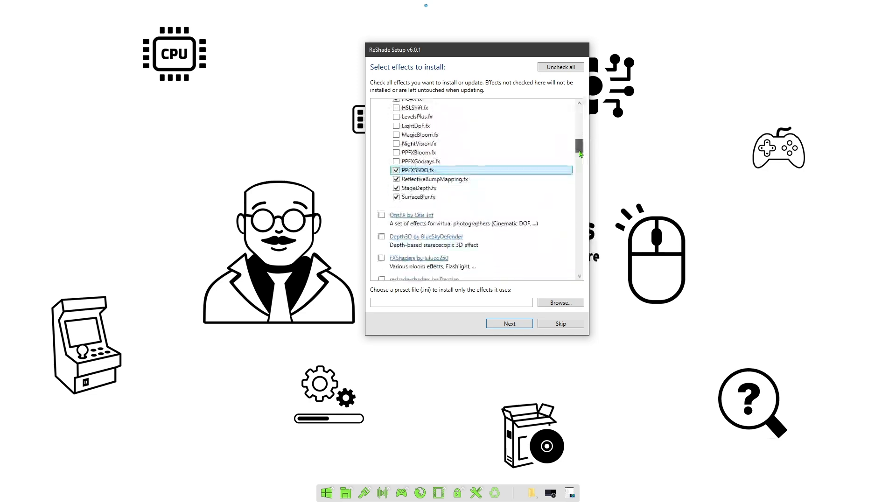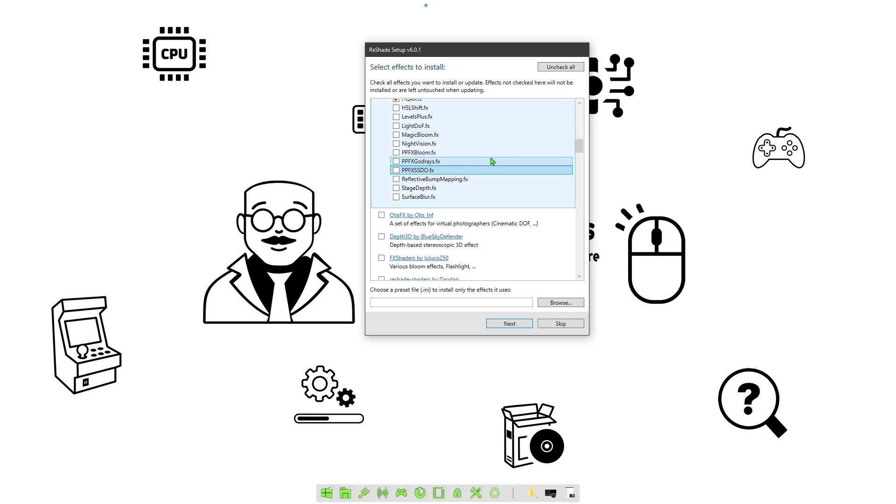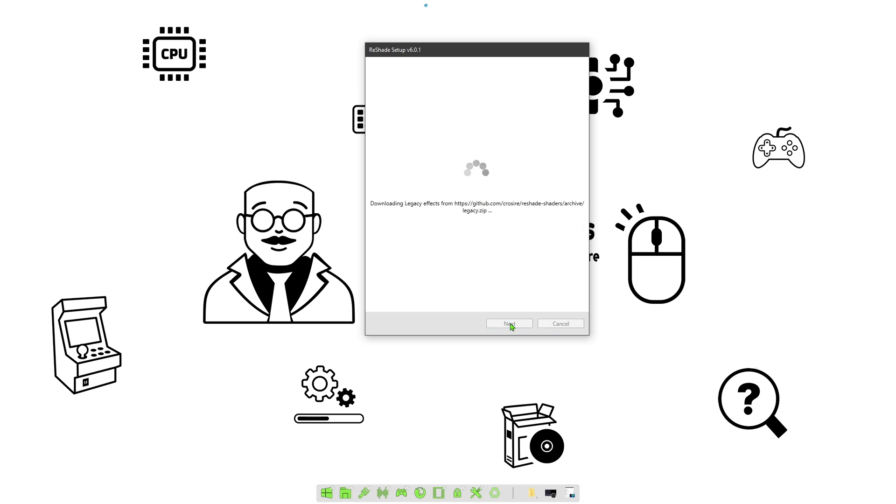Once that's done, we can go ahead and close this. Anyone that's used this in the past before, you pretty much know how to use it. Once you've done that, you're just going to go ahead and hit next.